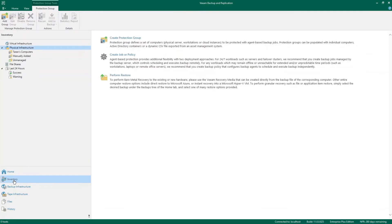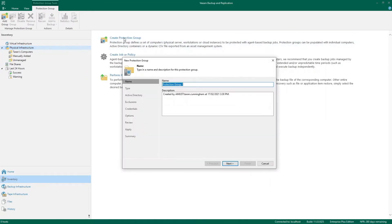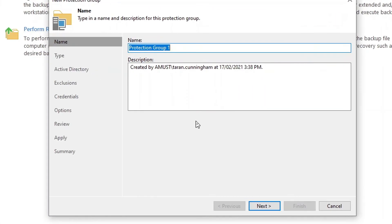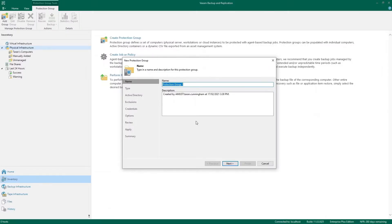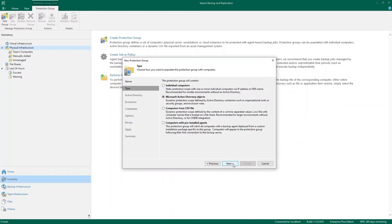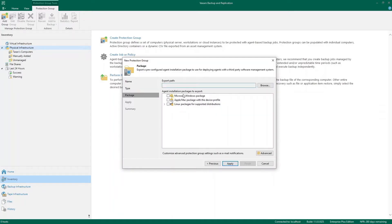So I'm going to go into my inventory and create a catch-all protection group. Now protection groups are used to group our agent systems together so that we have the same deployment. I'll zoom in so it's easier to see. Now I'm going to name this protection group catch-all, which means that systems where the agent is installed outside of Veeam, so it's not deployed from Veeam, will automatically be protected using this protection group. So that's the catch-all.